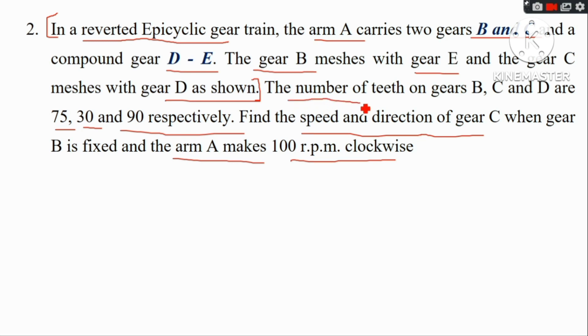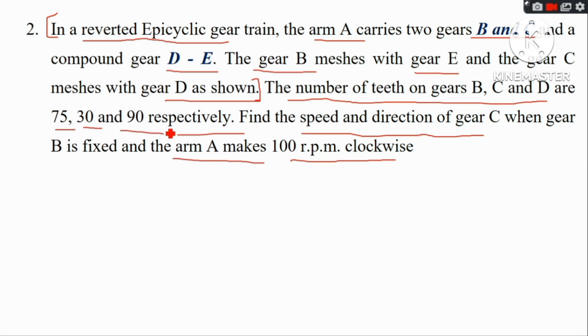The number of teeth on gear B, C, and D are 75, 30, and 90 respectively.